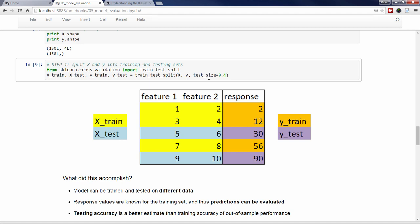However, if you use an optional parameter called random_state and give it an integer value, it will split a given dataset the exact same way every single time. I'm going to use random_state equals 4. And if you use the same random_state at home, your data will be split exactly the same way.